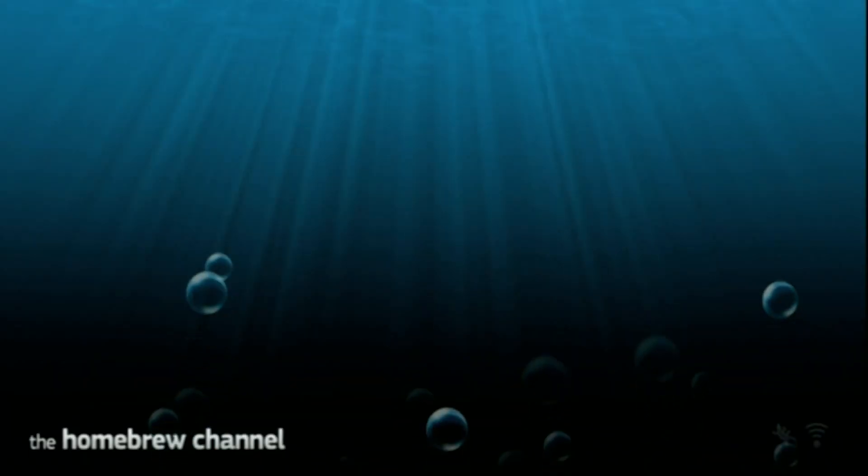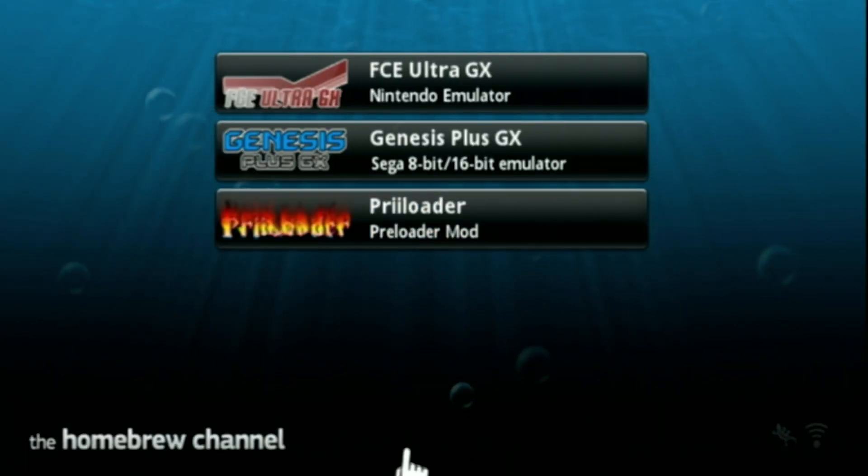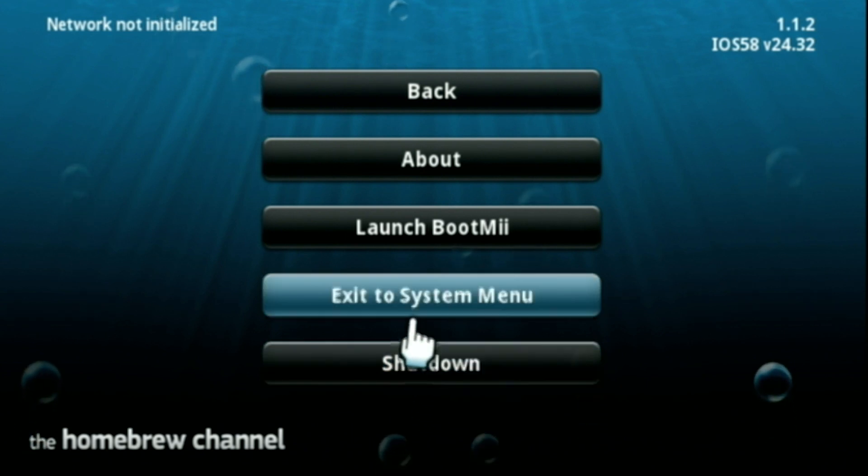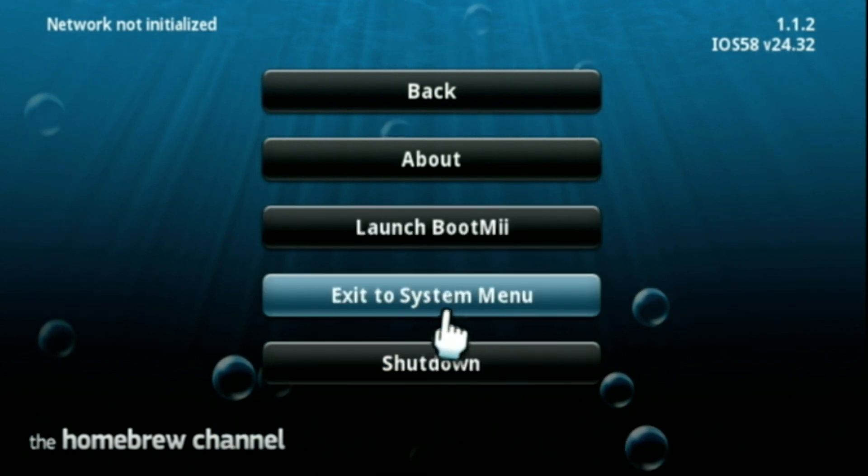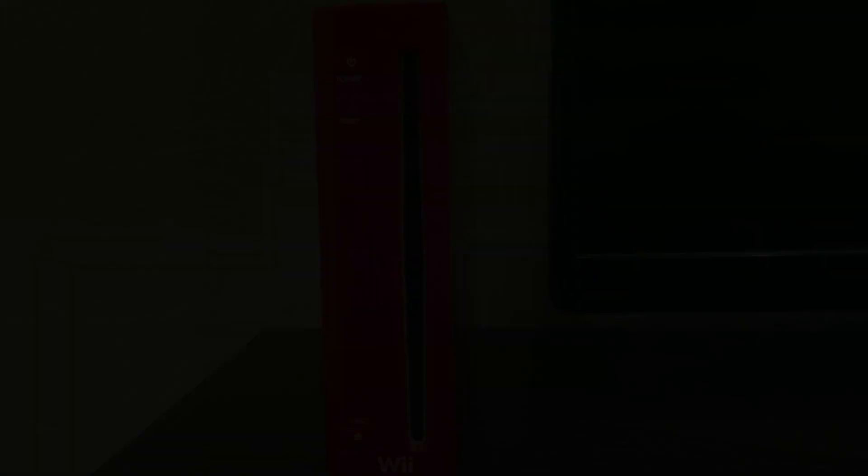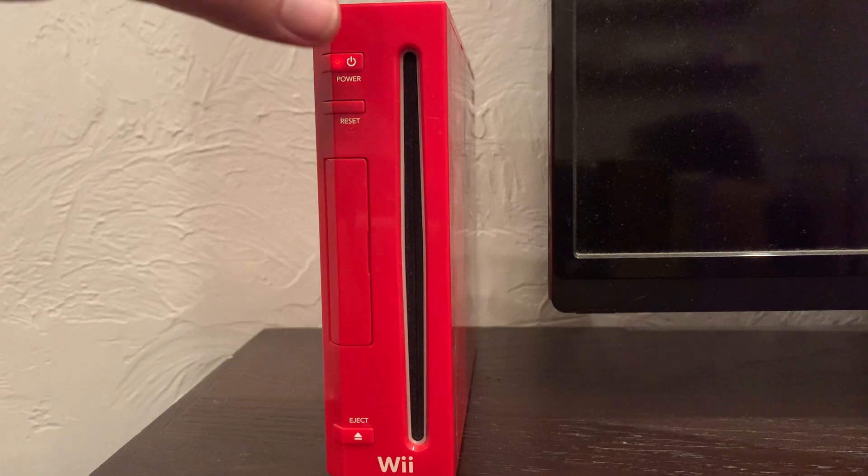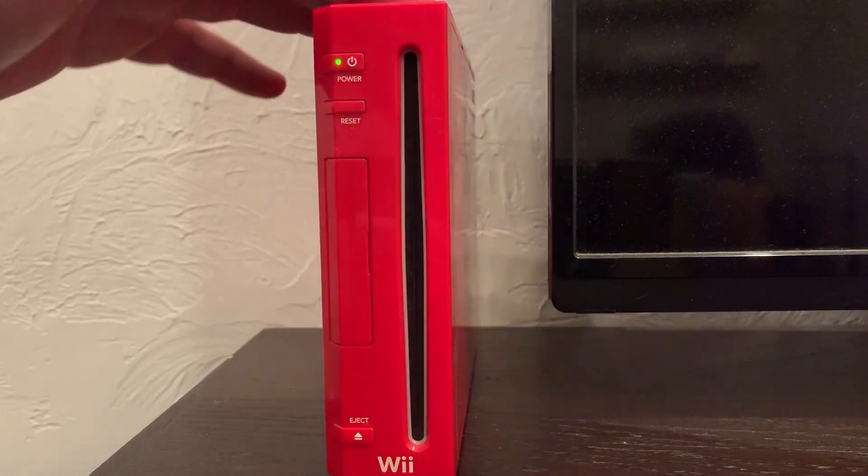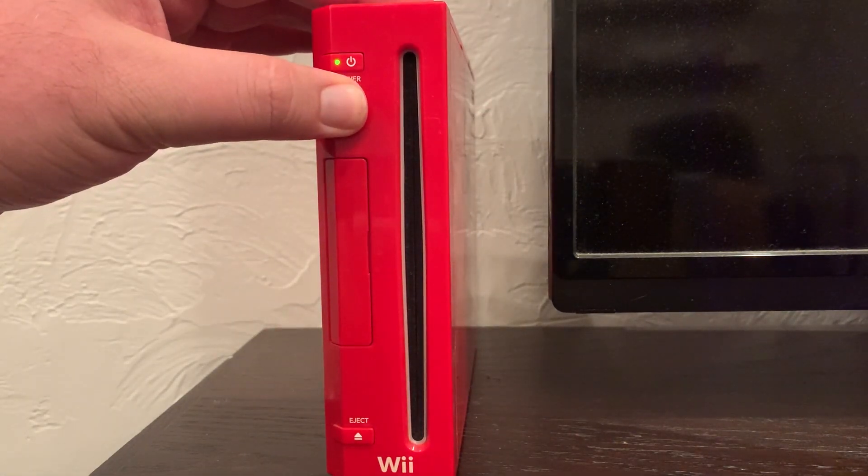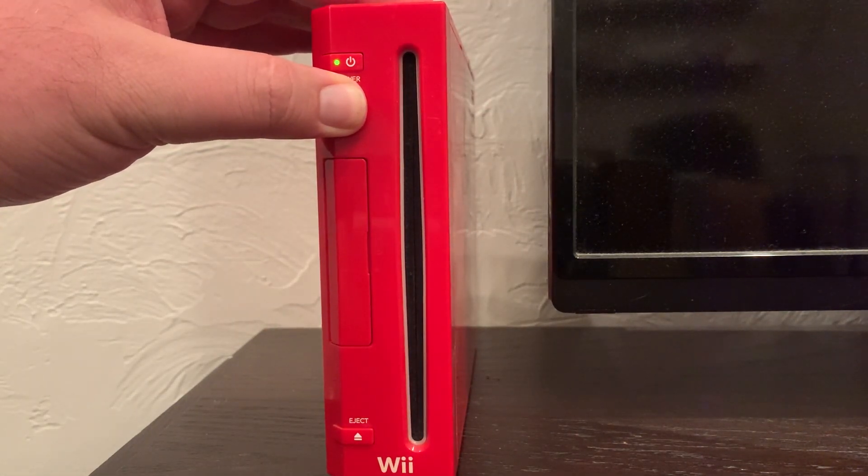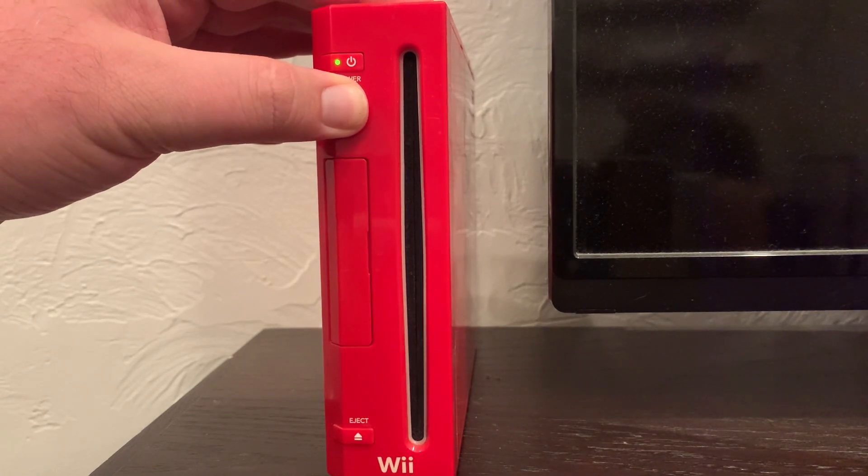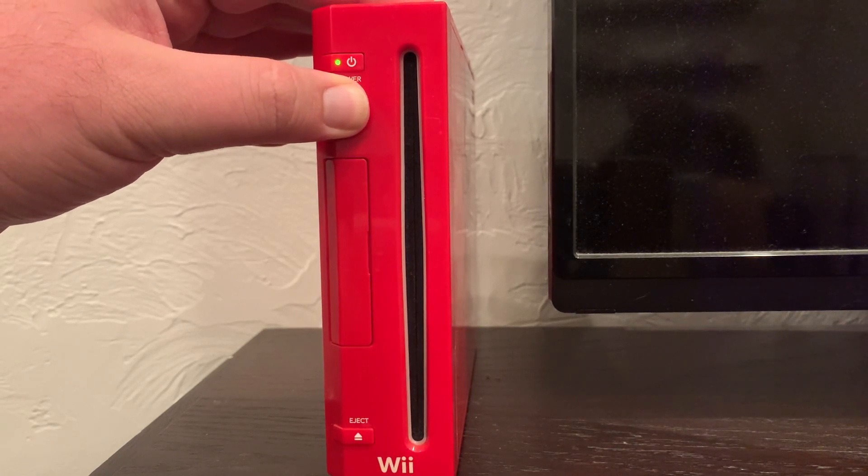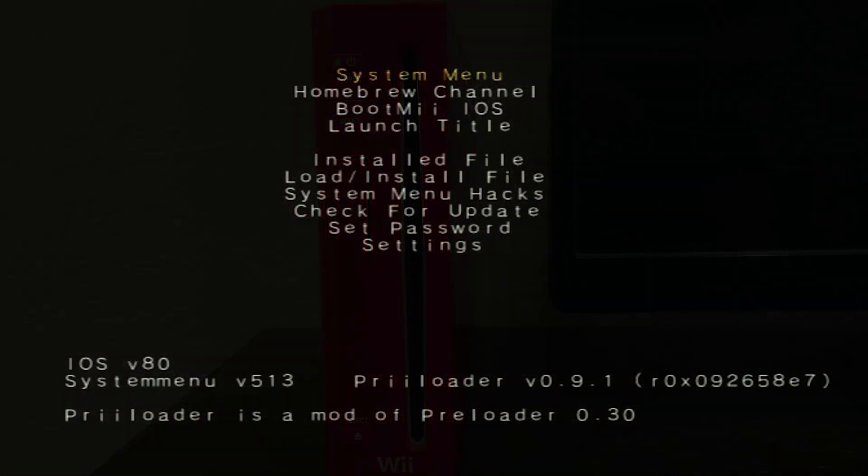You are literally done at this point, but what I am going to do next is take you through a tour of Preloader. So go ahead and turn off your Wii and press the power button to turn it back on, then immediately hold the reset button. You're going to hold the reset button until it boots you into the Preloader menu, okay? So like I said before, the rest of this video will be a walkthrough of how to use Preloader.